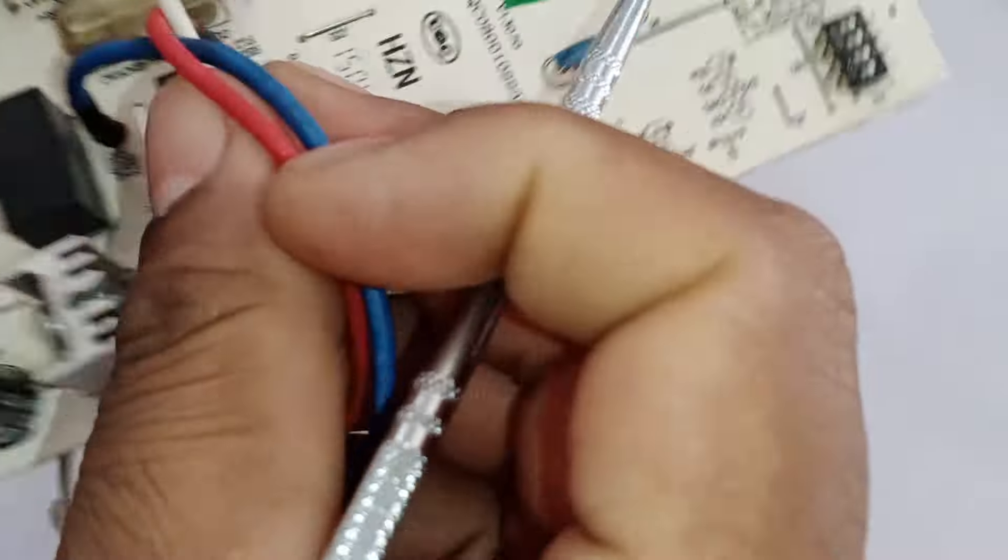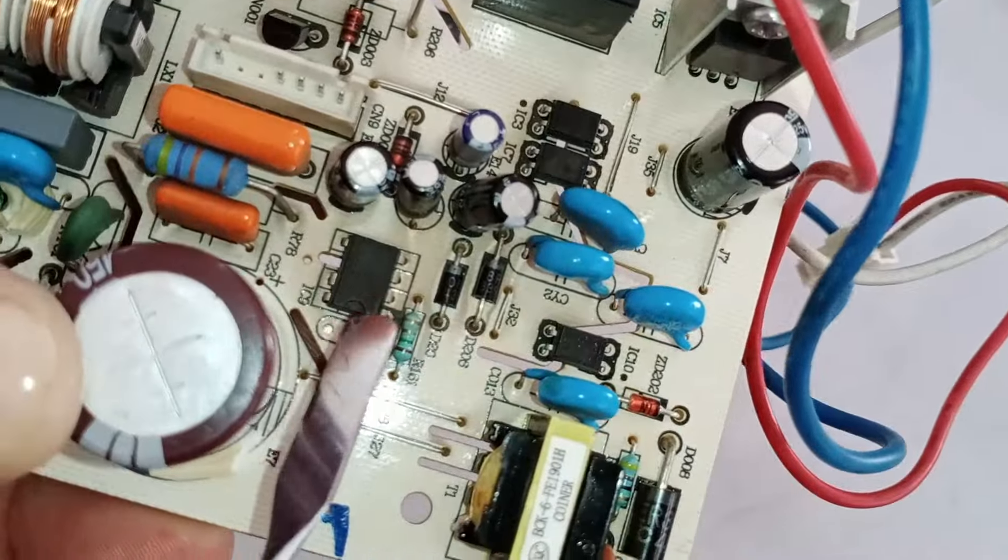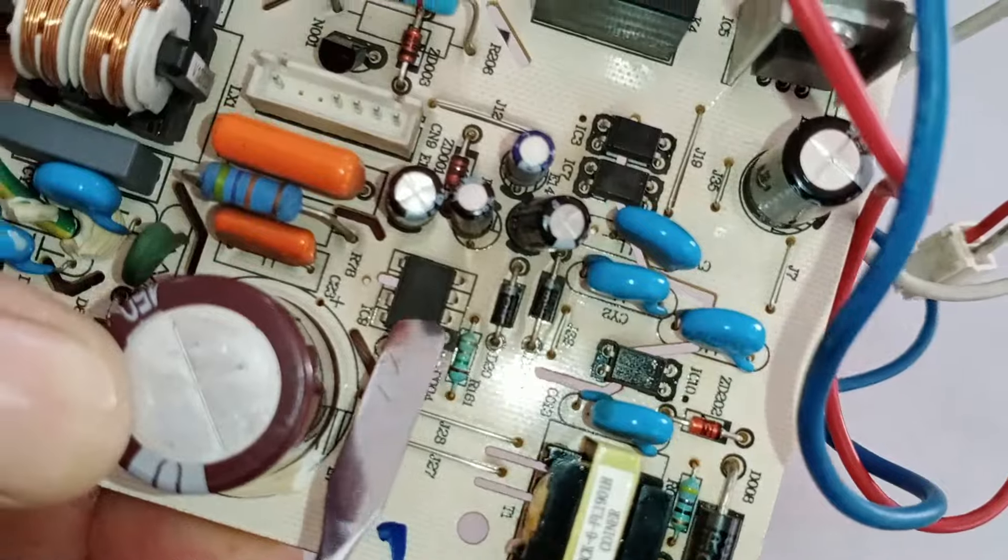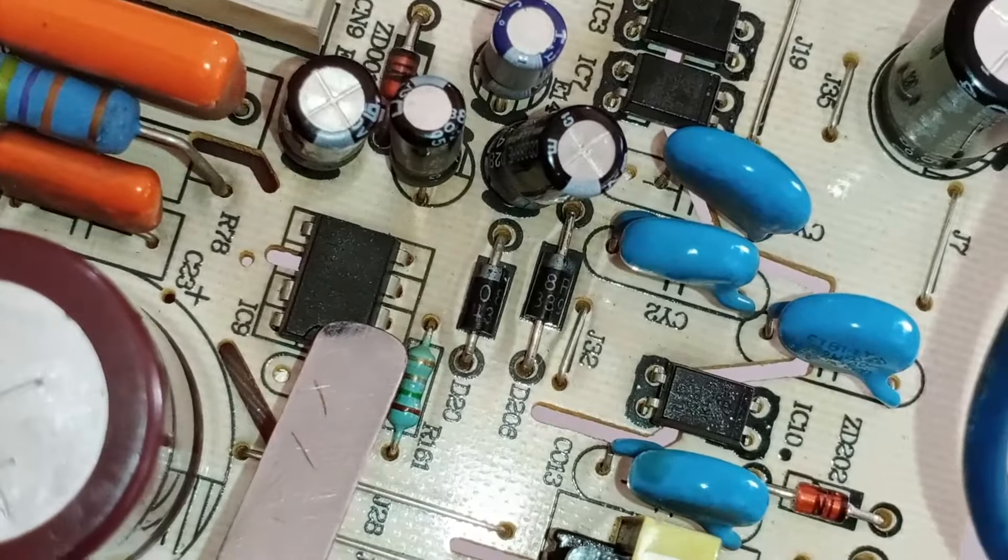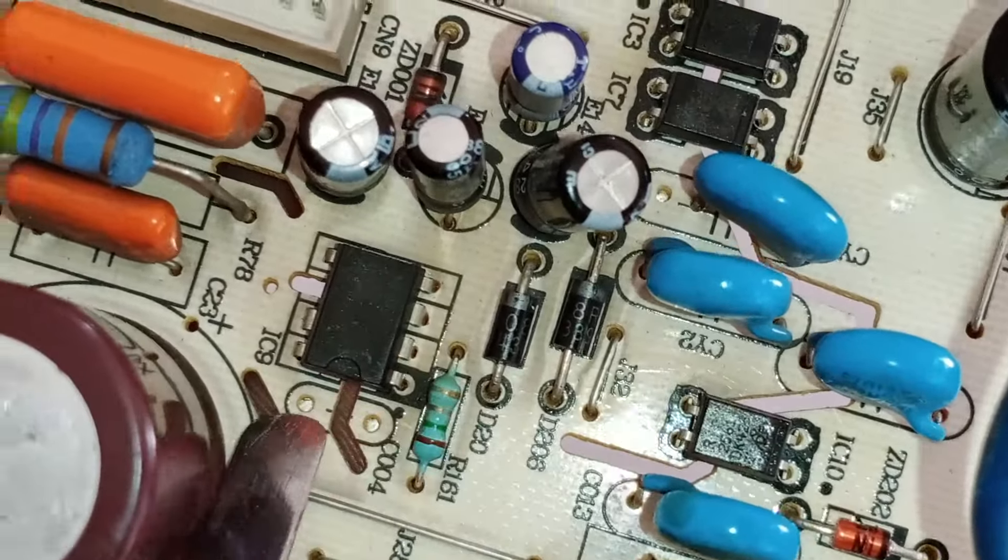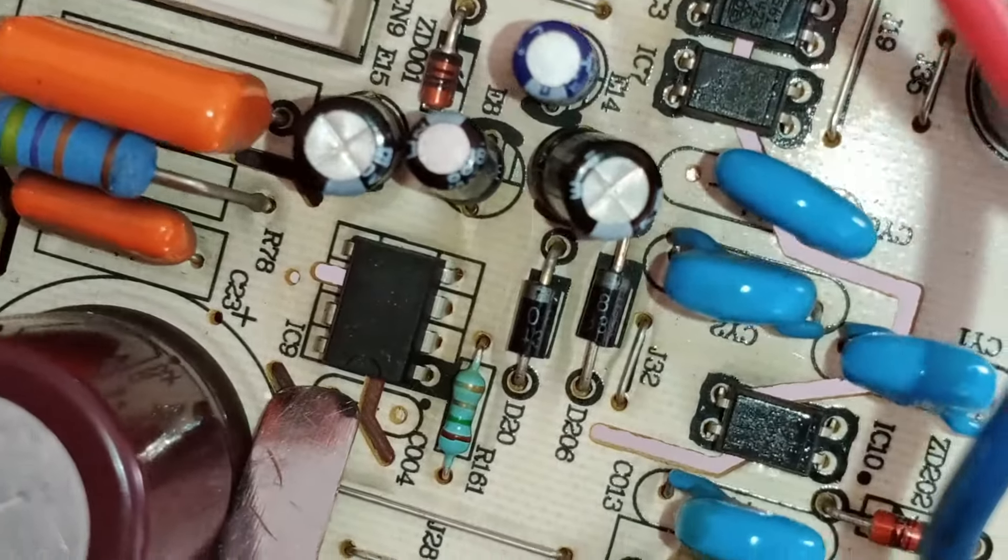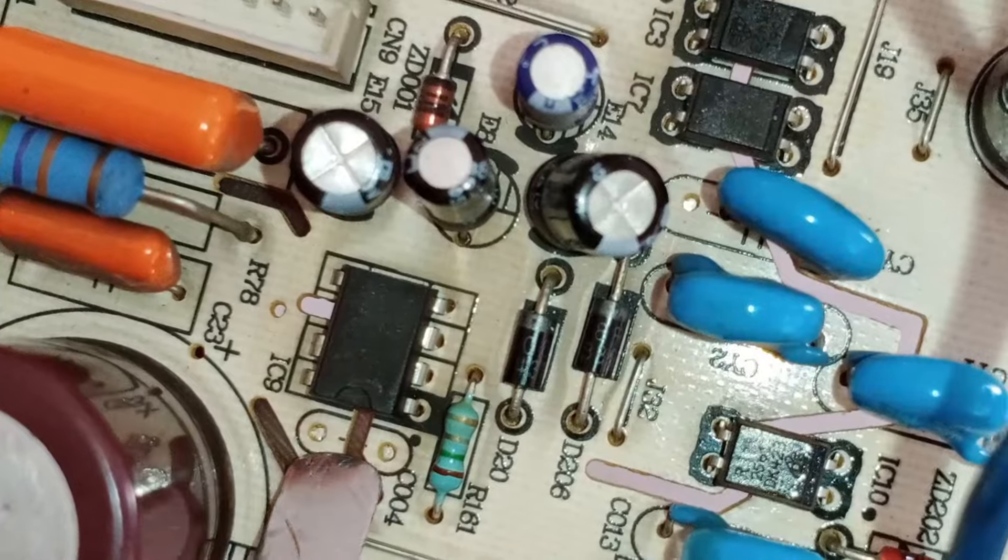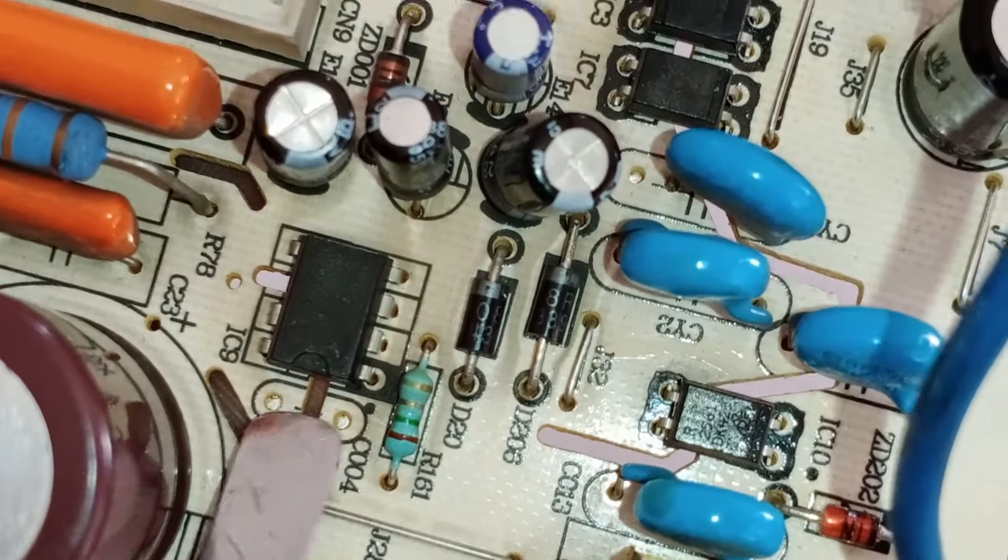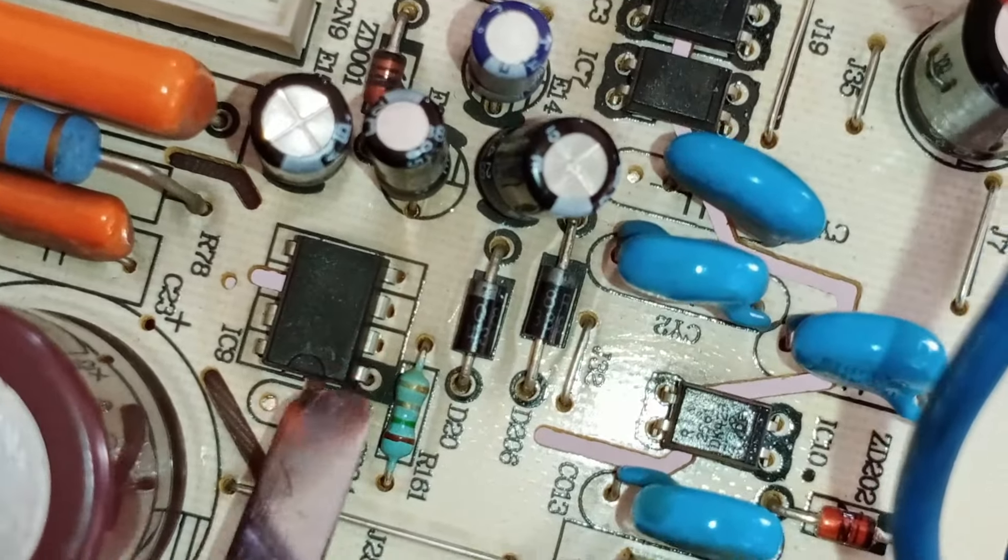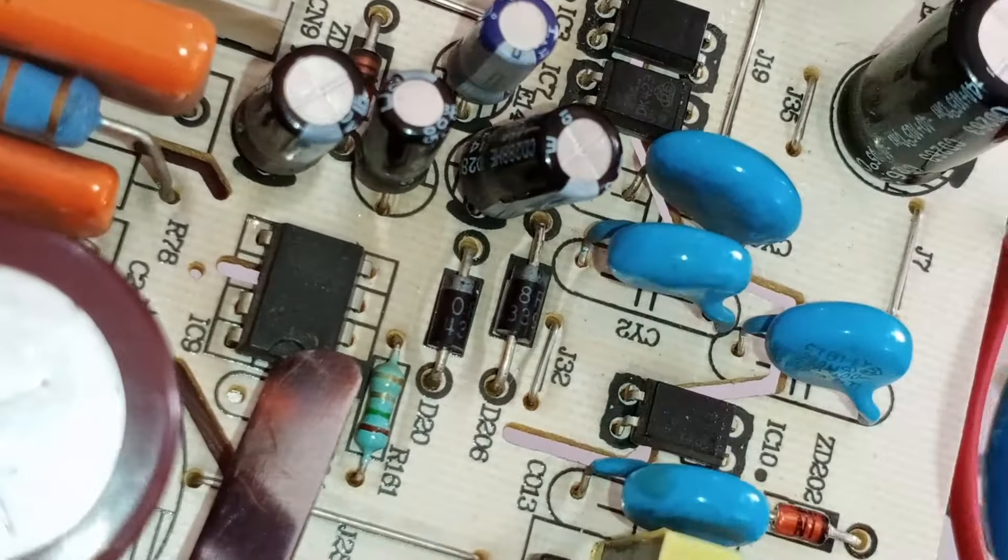Despite this, if the circuit is still not turning on, the issue could potentially lie with the switching IC. This IC is numbered 9 in the circuit and its specific number is A6059H. If this IC is faulty, it could indeed cause problems with the circuit board.